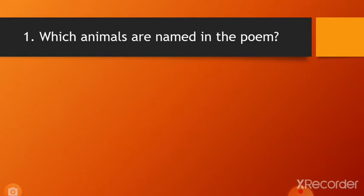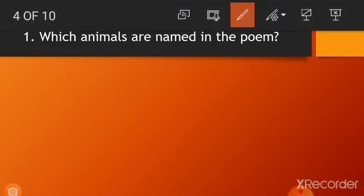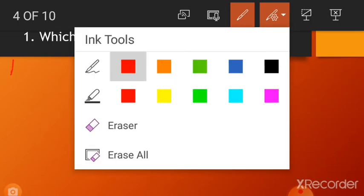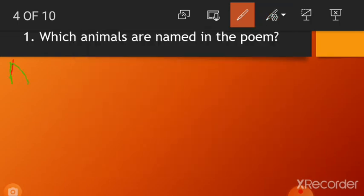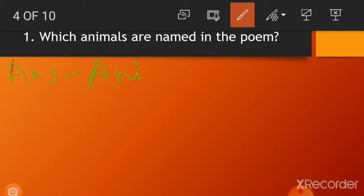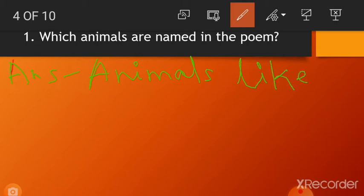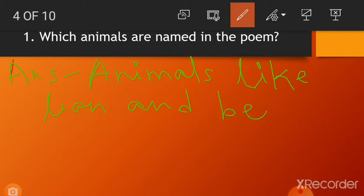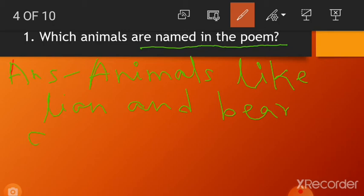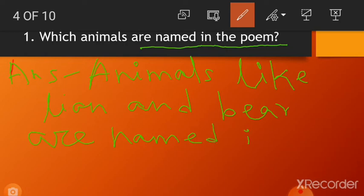First question: Which animals are named in the poem? So write the answer. Answer: Animals like lion and bear are named in the poem.